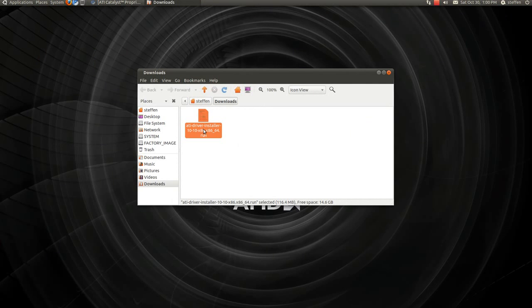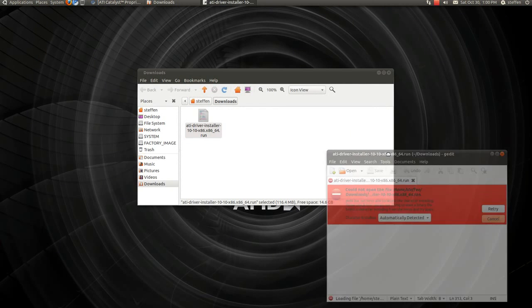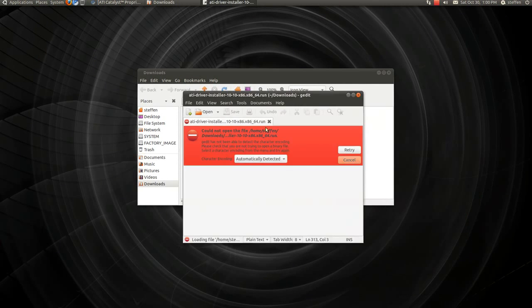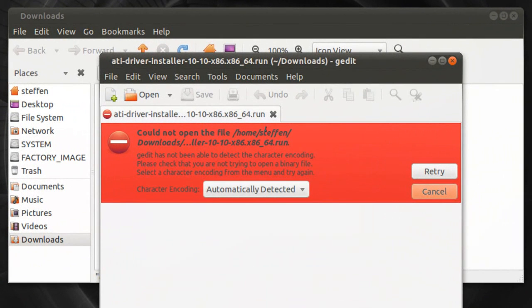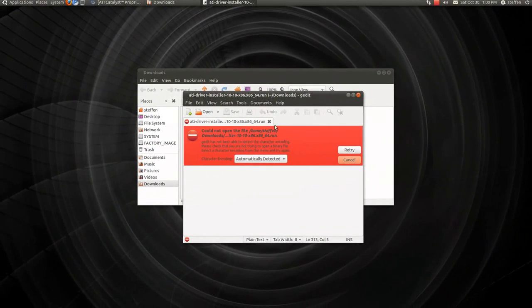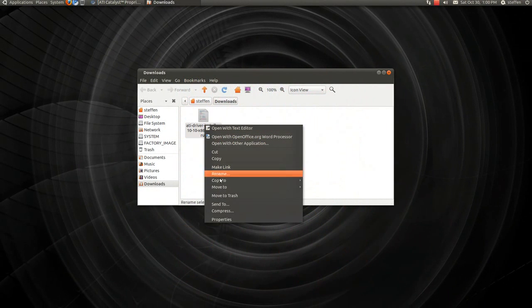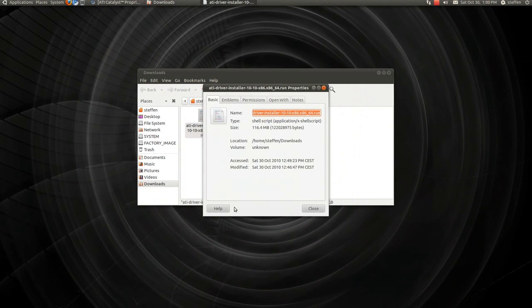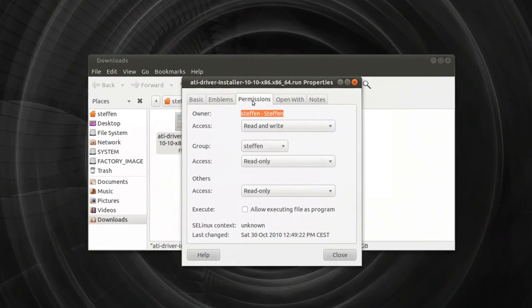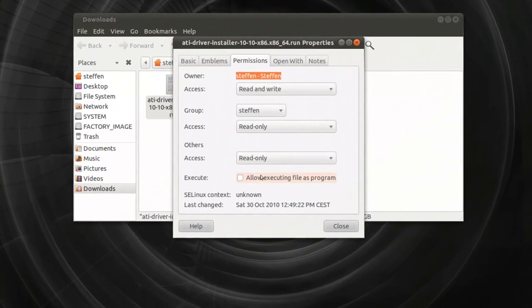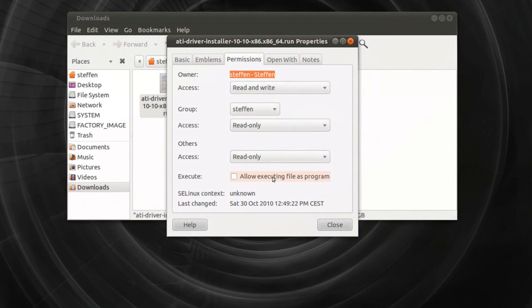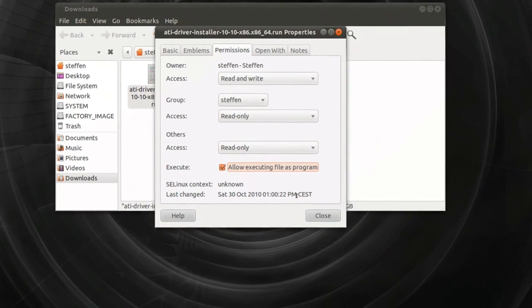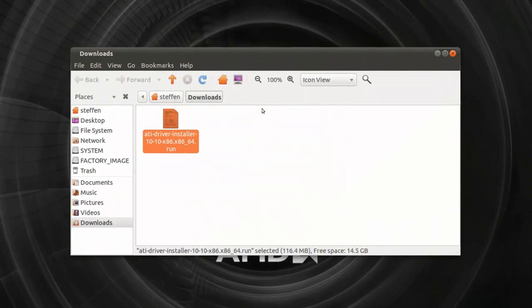So when you just double click, it will do like this. Okay, oh no, you can't do anything. What you need to do is right click, go down to Properties, go to Permission, and go to Allow Executing File as a Program. Okay, there we go. And close.